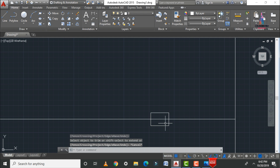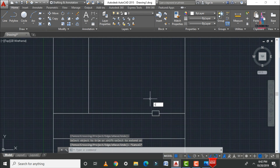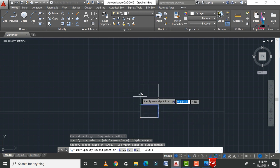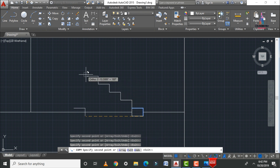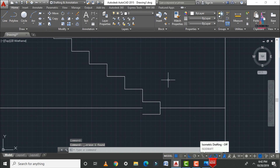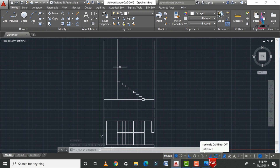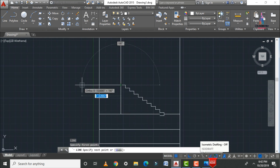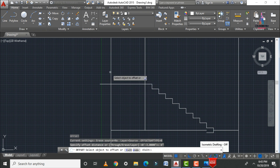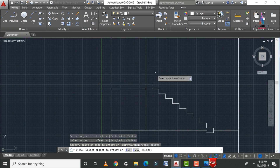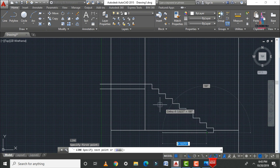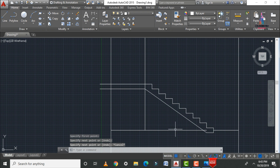To create the remaining staircases, use the copy command (CO enter). Select the vertical and horizontal lines of the first stair, press enter, and attach to the base point. Copy the lines horizontally until the end point is reached. Connect the staircase to the slab section using L enter, then apply an offset of 6 inches for the slab thickness and join the lines to complete the bottom flight.